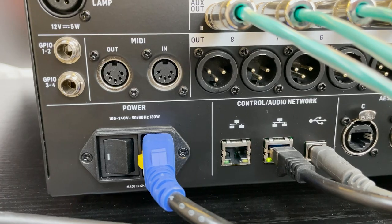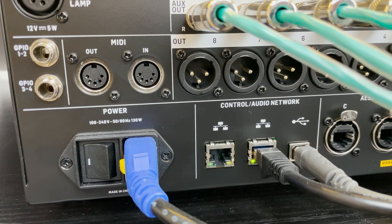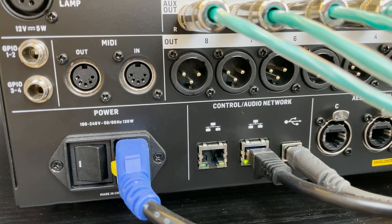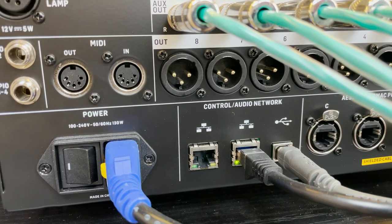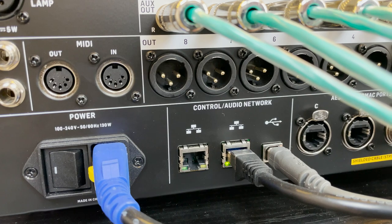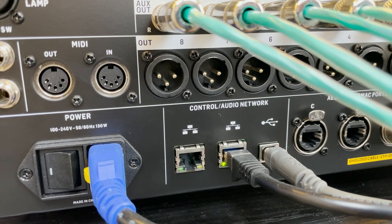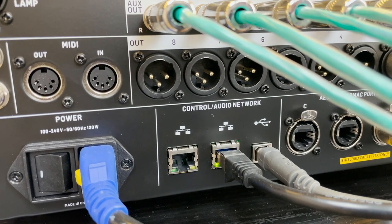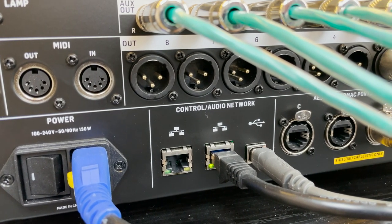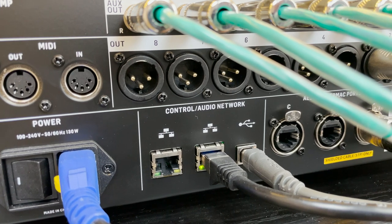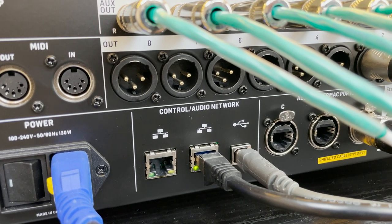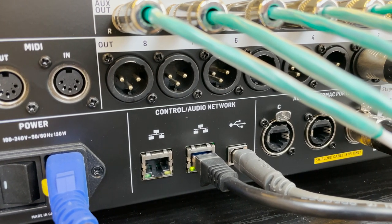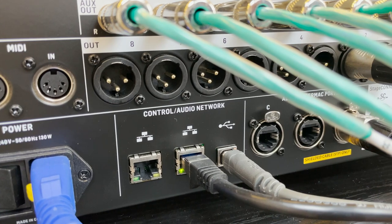One thing to note about the USB connection on the back of the console is not only can this control your DAW and control all of your audio input and output from your DAW, but this can be a great way of loading data onto the console such as presets or different scenes as well as update your firmware on the console.